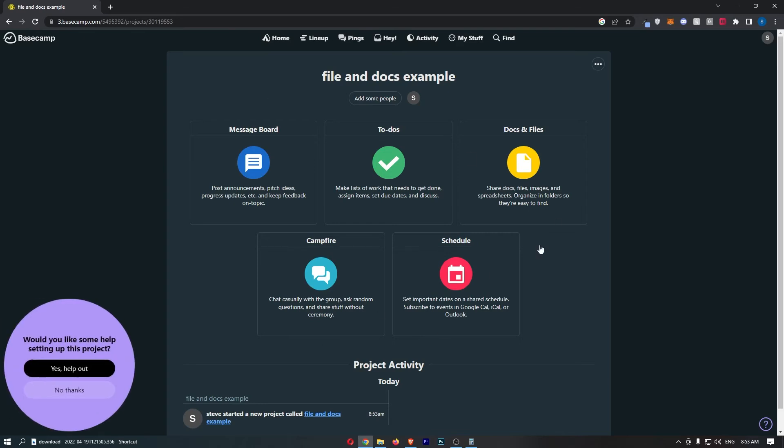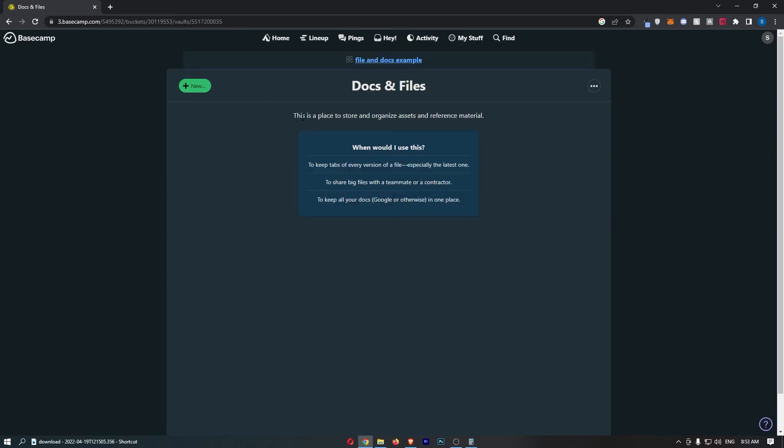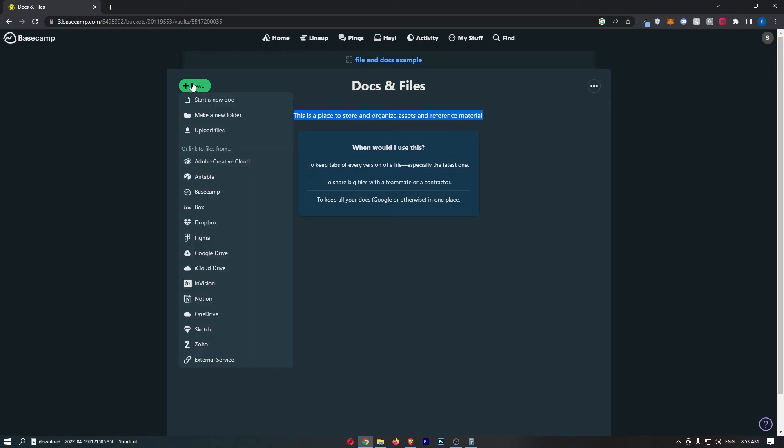From these options, we are going to click on docs and files. This is a place to store and organize assets and reference material. All you need to do is click on new and you can choose from all of these options of how you want to add in a new file.